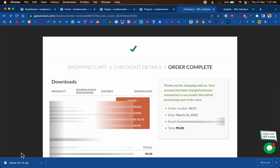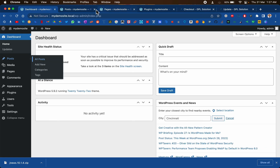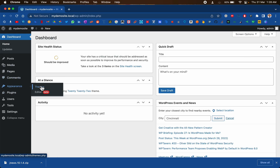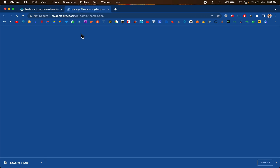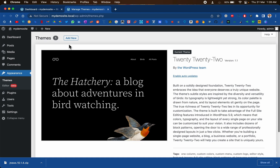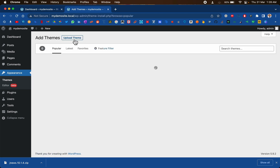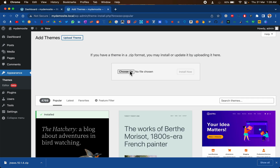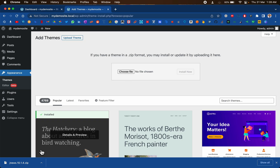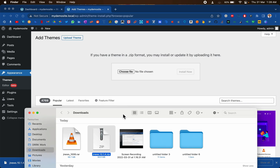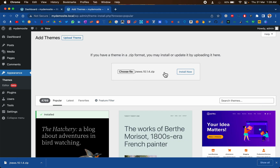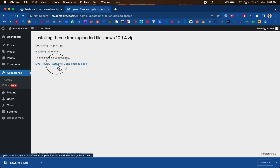The download has been completed. I am going to go back to my WordPress dashboard, move to Appearance, and then Themes. We are going to add a new theme and click on the Upload button. Now just choose the file that we just downloaded — place it here and click Install.